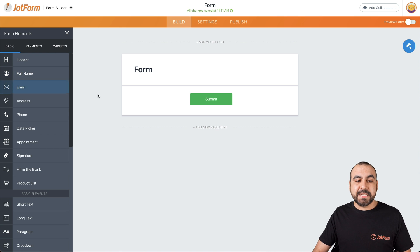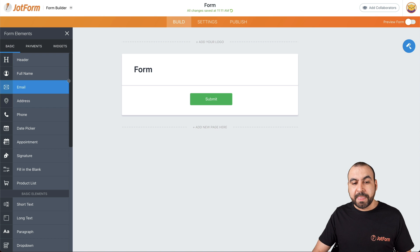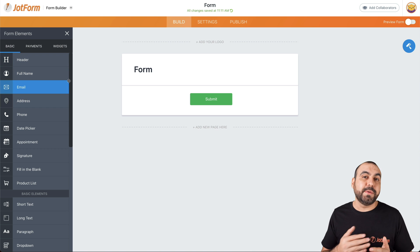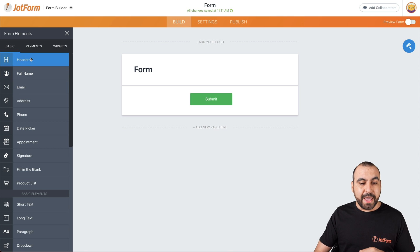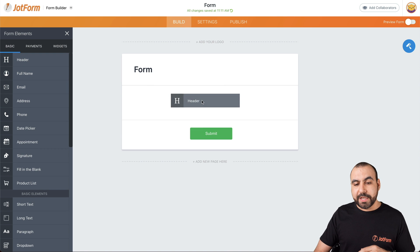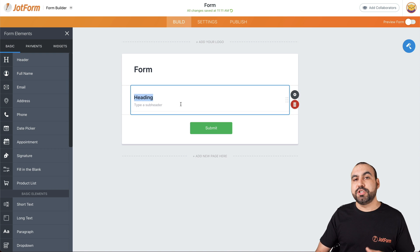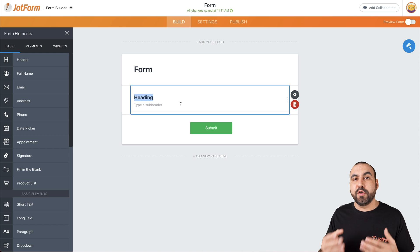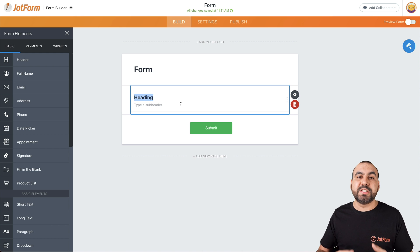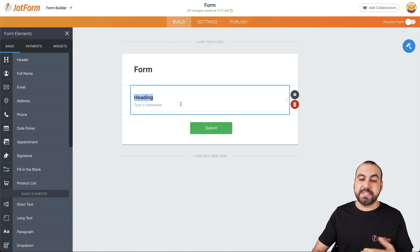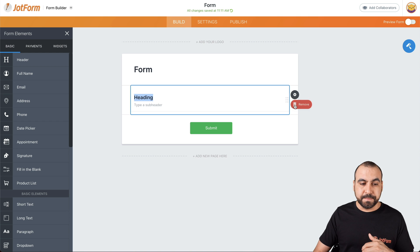Let's get started with basics. Now, basics, we have several elements available. Some of them are really straightforward and some of them are more complex. For example, header will let you add text to your form. This is not a field where the user is going to input. It's just text that you want to add to the form.